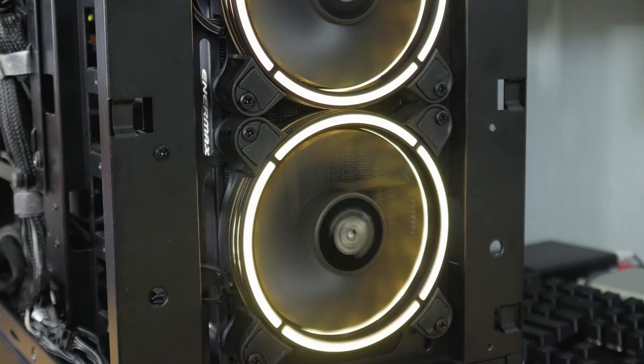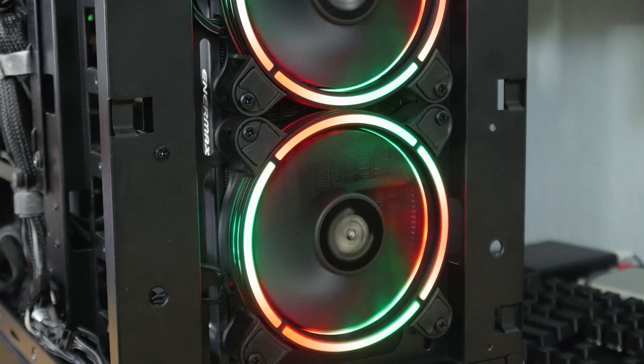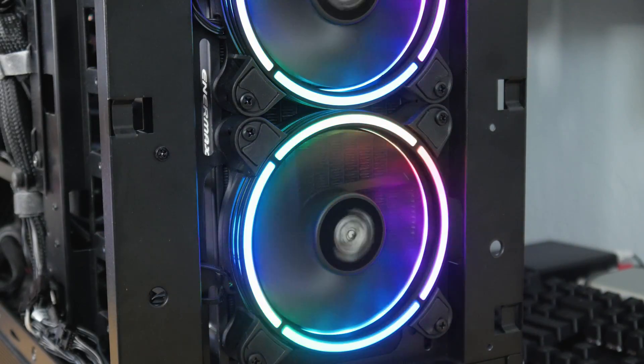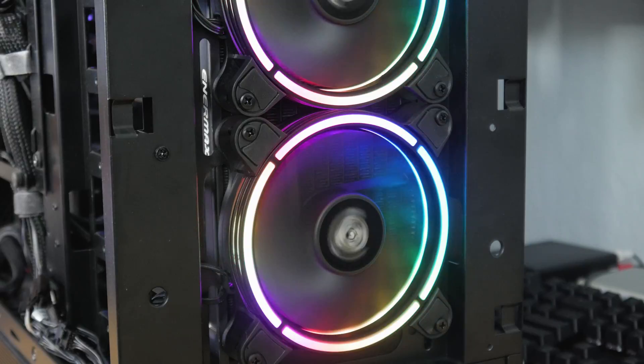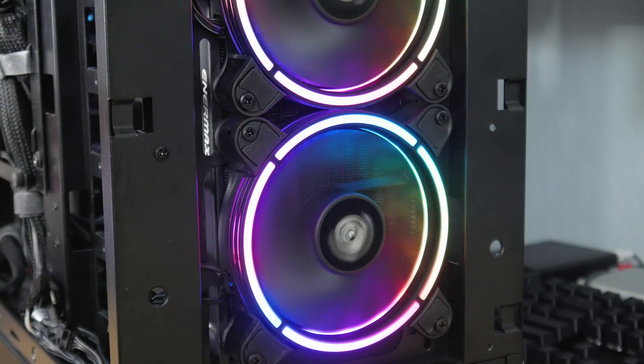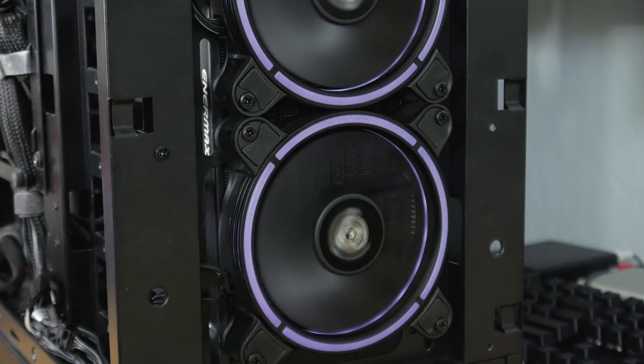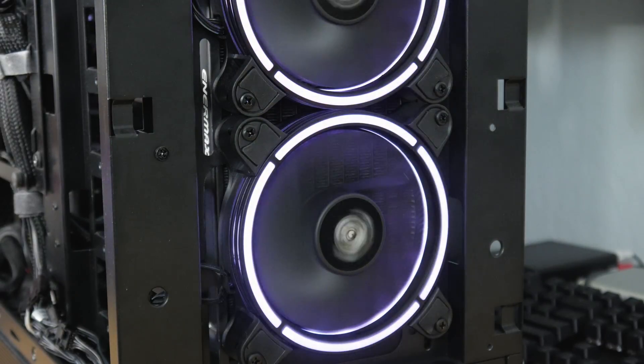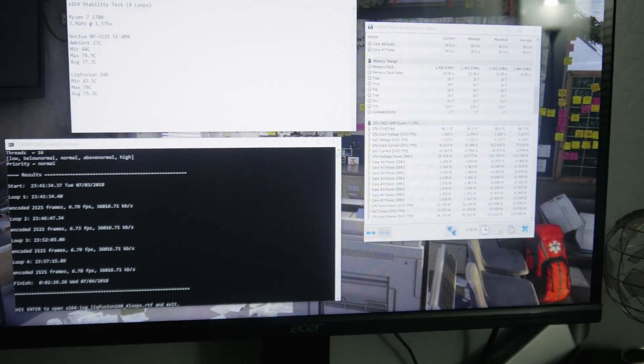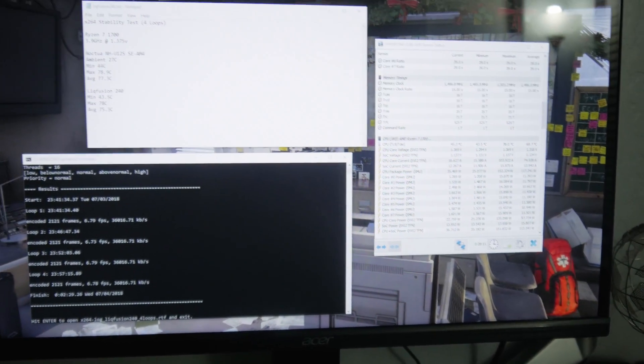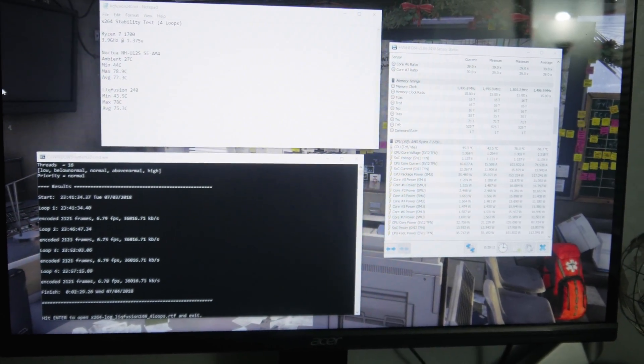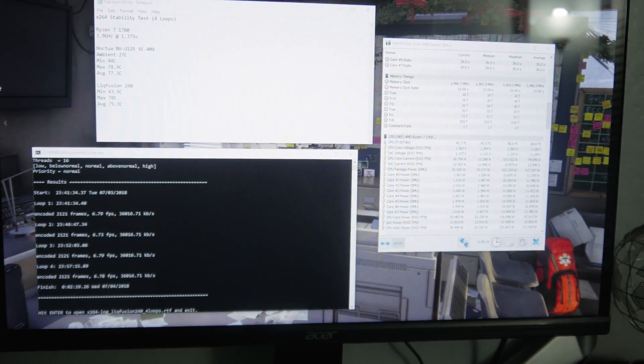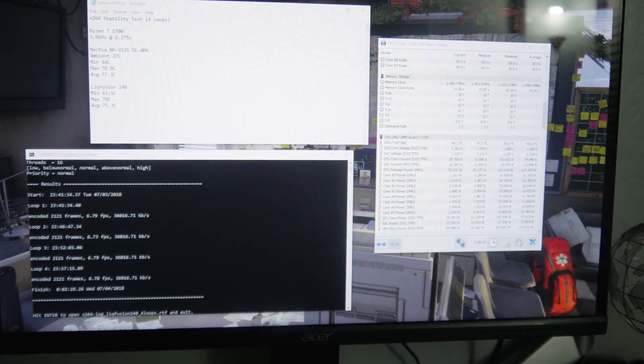Obviously, if you're going to be getting one of these, maybe keep in mind the case that you have so that you are getting optimal airflow and also where you're placing it too. Maybe it would have done a little bit better if we placed it at the top of the case. Who knows? I'm not going to test that right now. But all in all, I would say Intermax did a pretty good job.